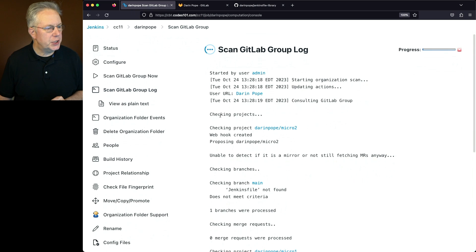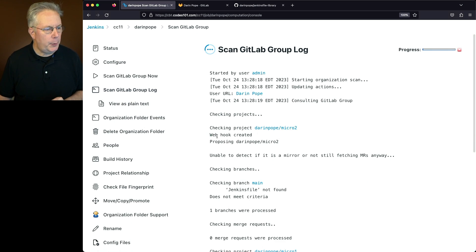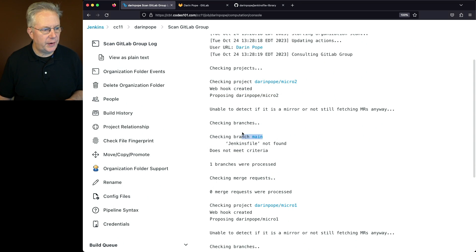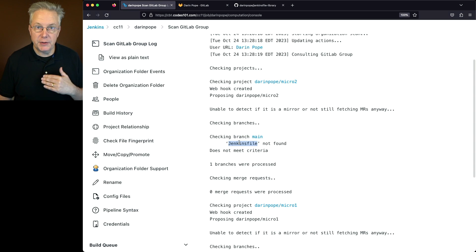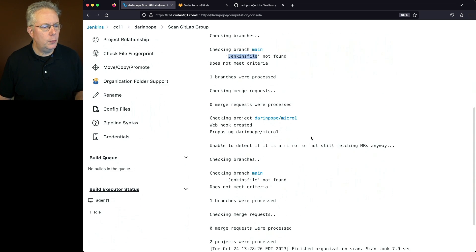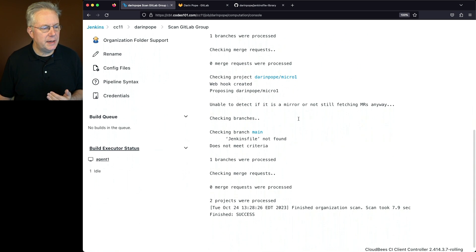We found the first project, Darren Pope Micro 2. The webhook was created. It's proposing what to do with Micro 2, checks the branches, checked the main branch — the only branch found. There was no Jenkinsfile there; that's our project recognizer, so it doesn't meet the criteria. We move down to Micro 1 and the same thing — inside the main branch, there's no Jenkinsfile found.